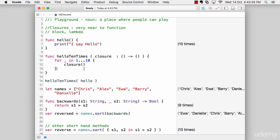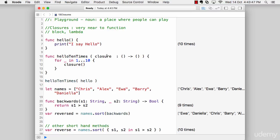As simple as it sounds. Notice at line 16, I'm calling helloTenTimes. Since this is a special function which expects a closure, I need to pass a function inside as a parameter.